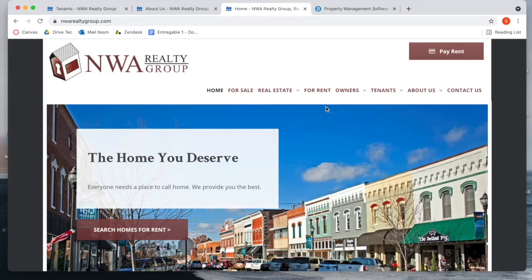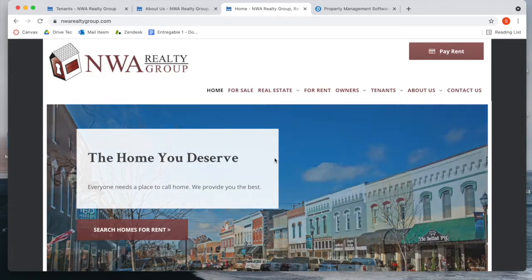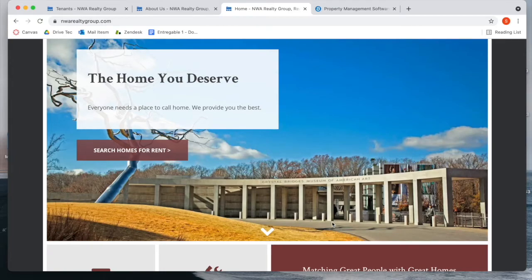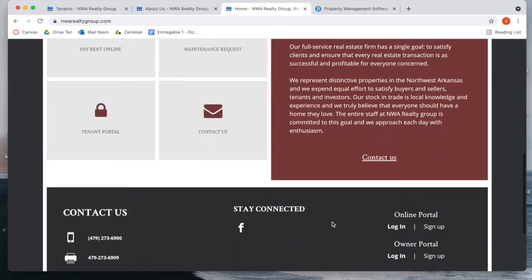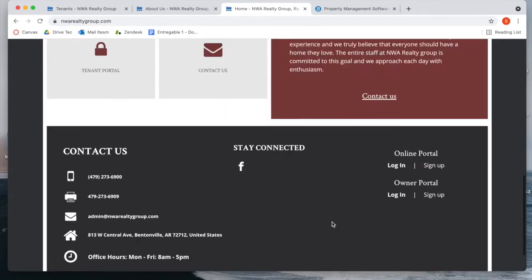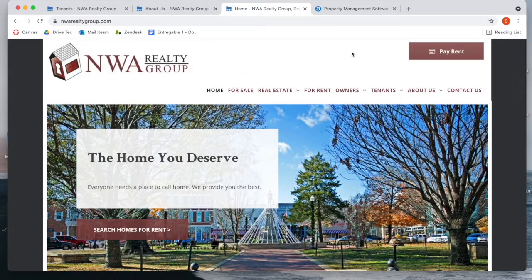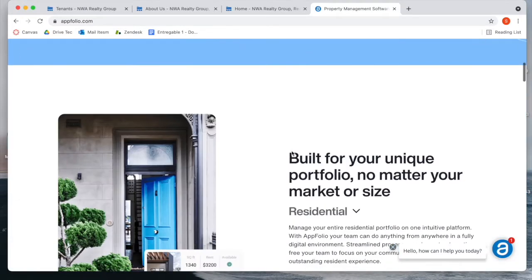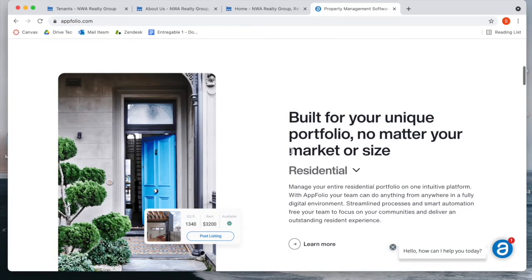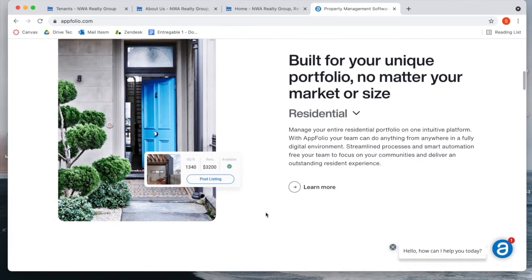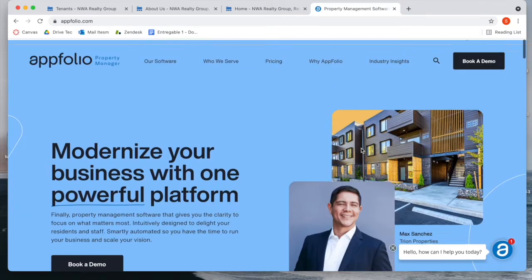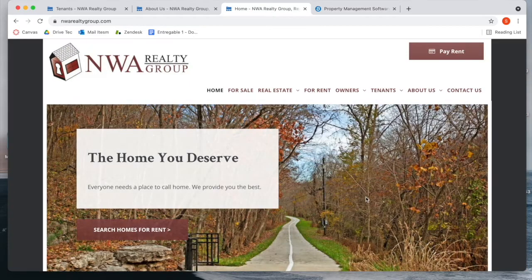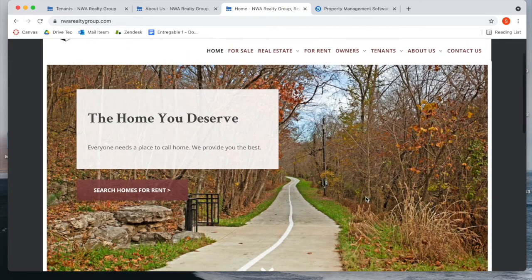Hi, I want to show you this website, nwarealtygroup.com. It is a website that was built on a software called Appfolio. Appfolio is a property management software. It is a very popular platform among real estate agents, and NWA Group Realty used Appfolio to build this website.